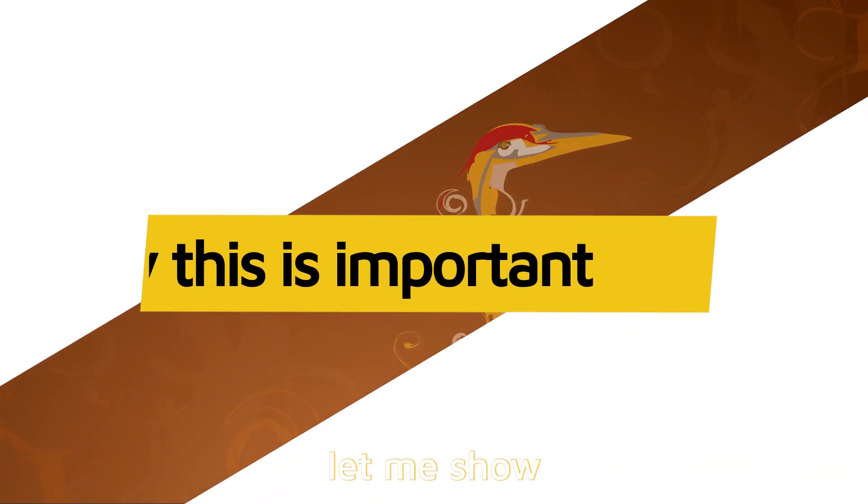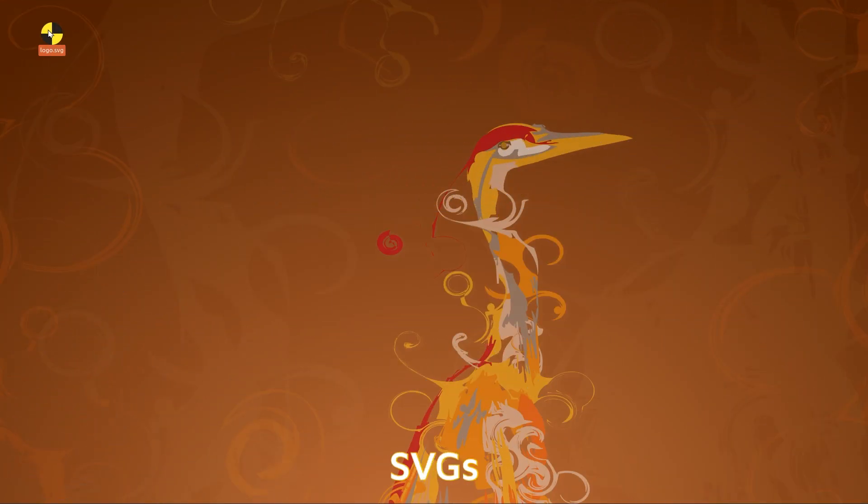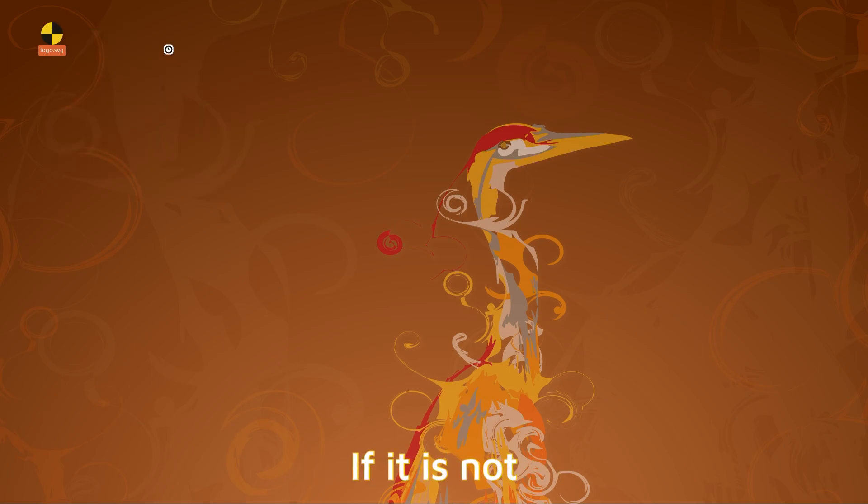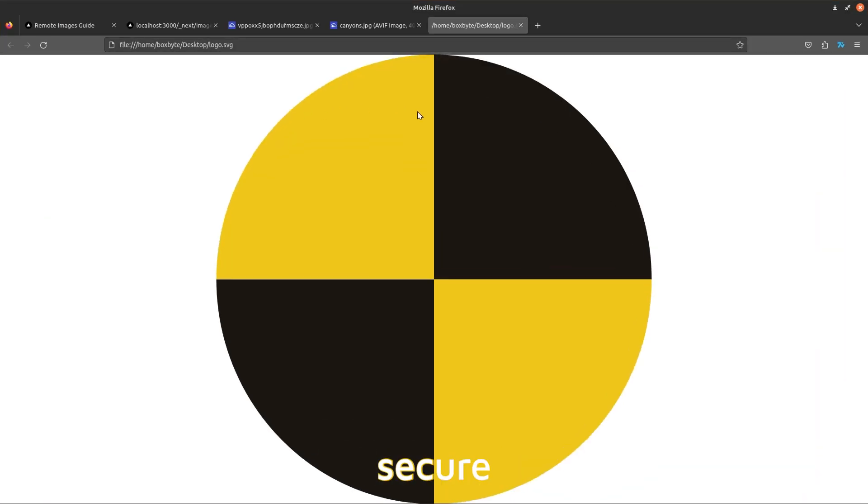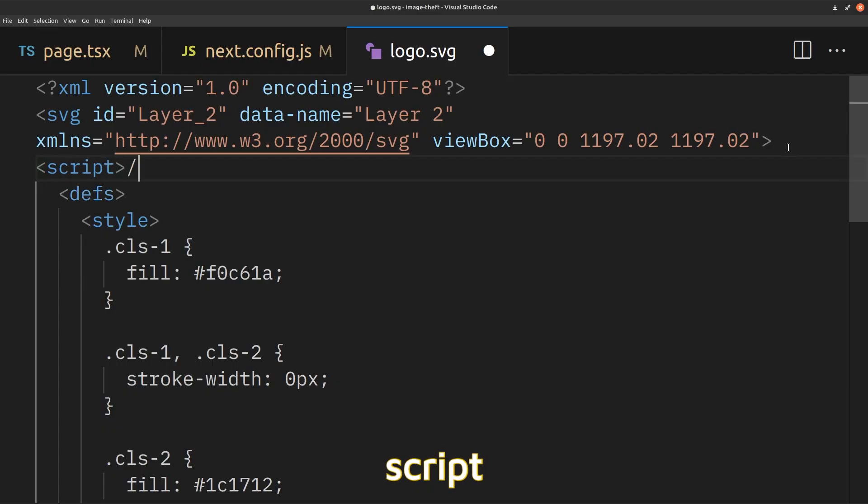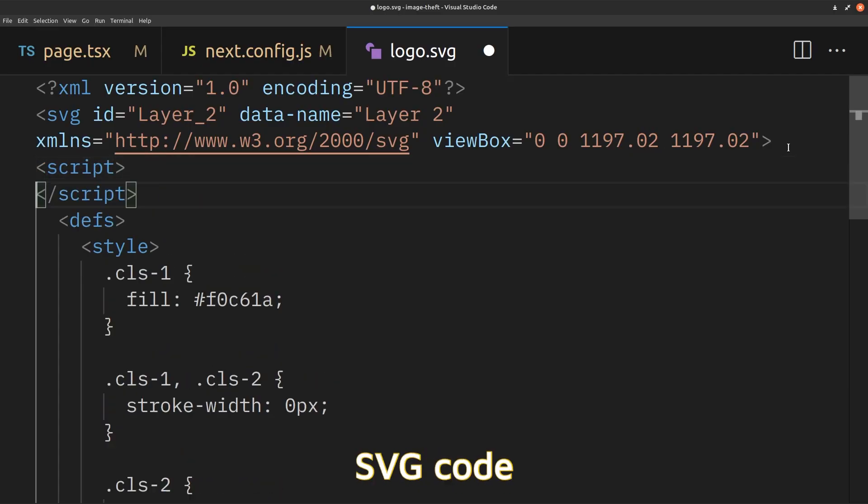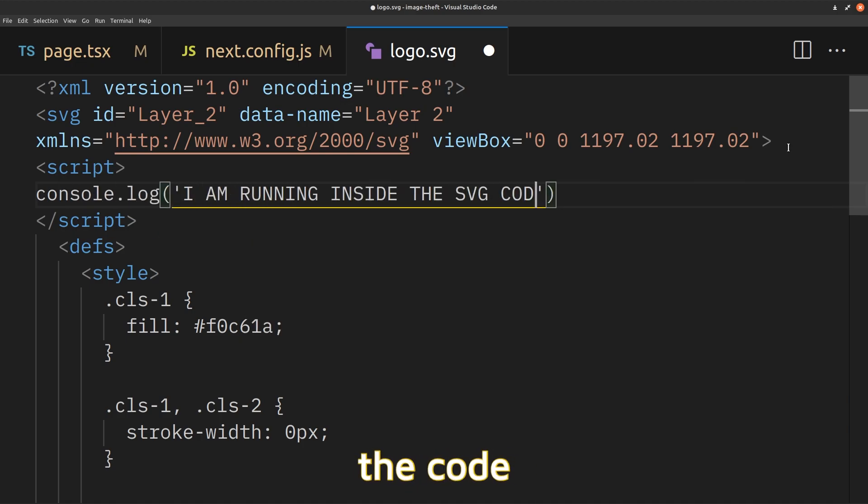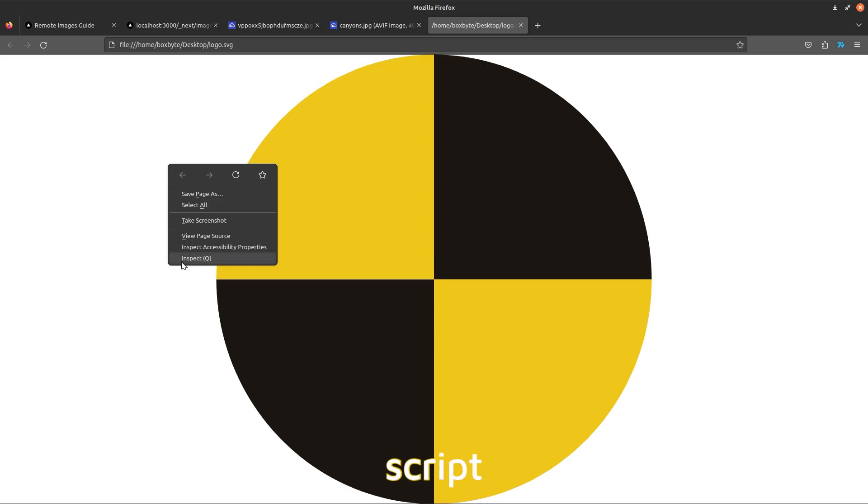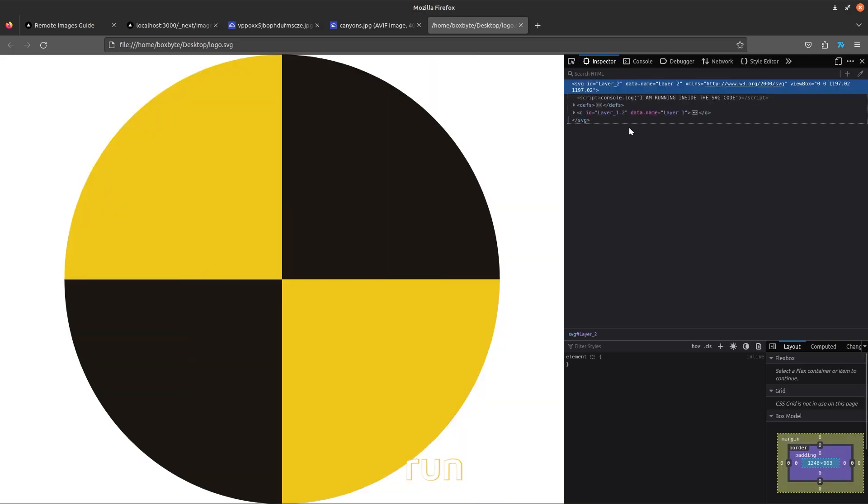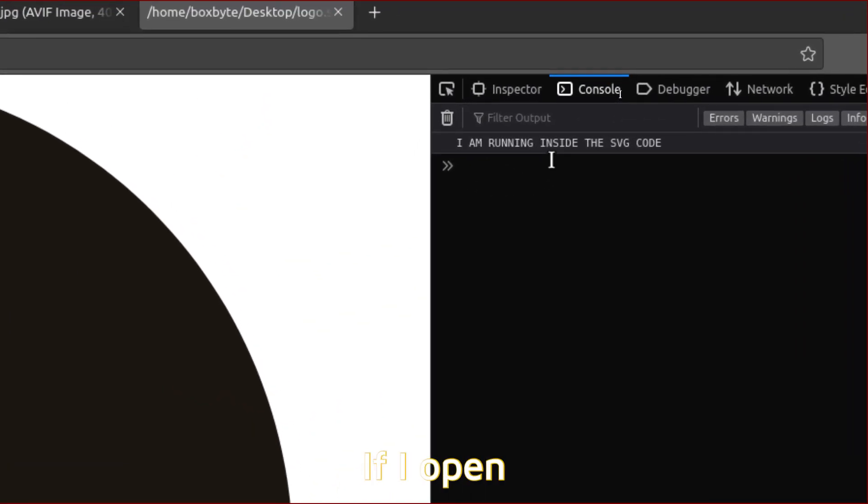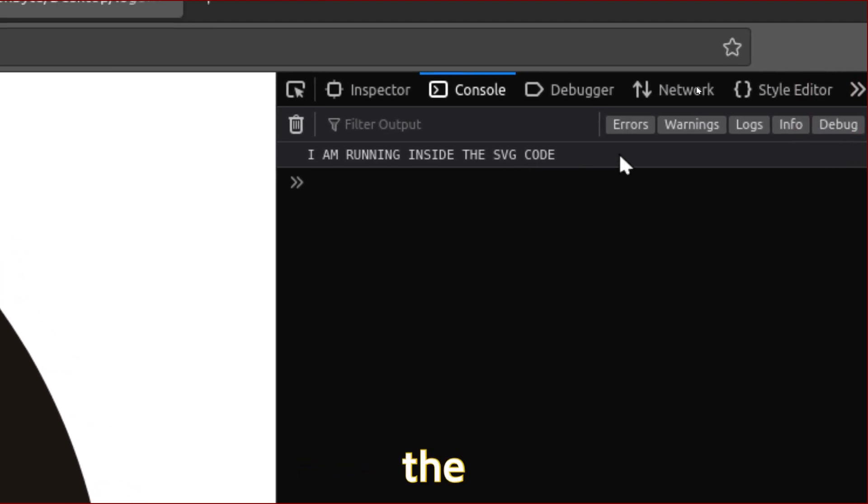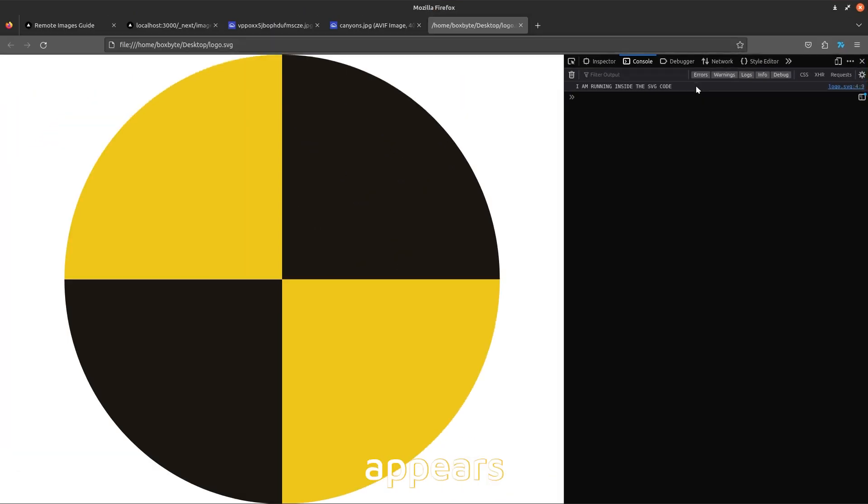Now let me show you how someone can use SVGs to run code in your website if it is not secure. I will add a script tag inside this SVG code and when I open it, the code inside the script tag will run. If I open the DevTools console, you can see that the console log appears.